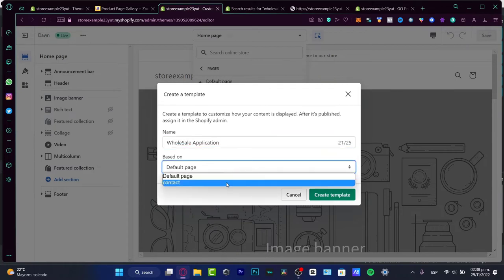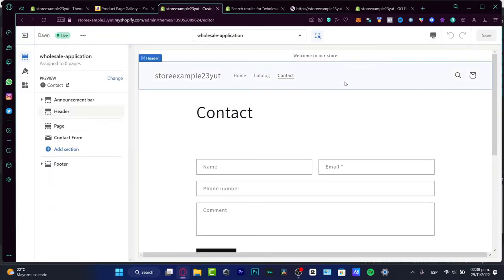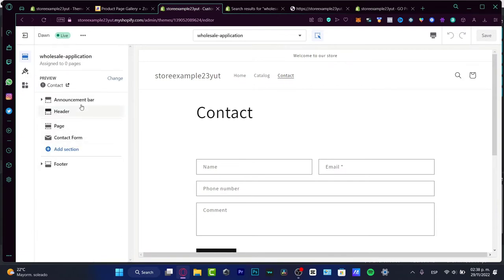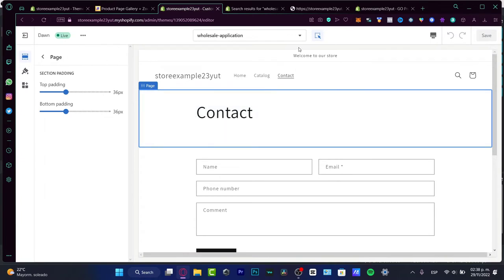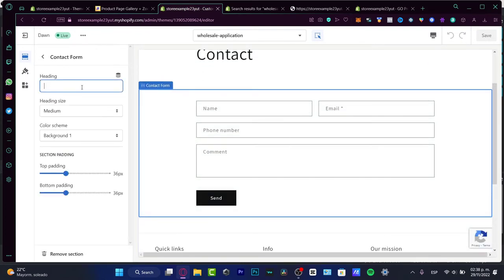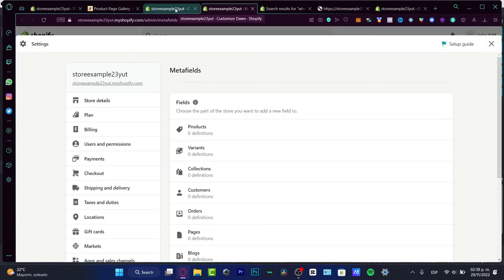I'll create a template based on Contact. Once the template is created, it appears with a contact section. What I want to do is create a section where people can apply to become a wholesaler — so something like 'Apply here to become a wholesaler.' I can edit meta fields and dynamic sources, and I can add variant collections, customer blocks, and more.